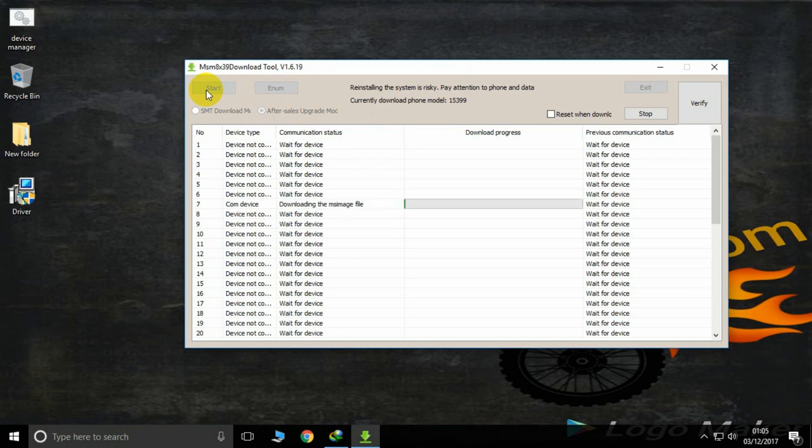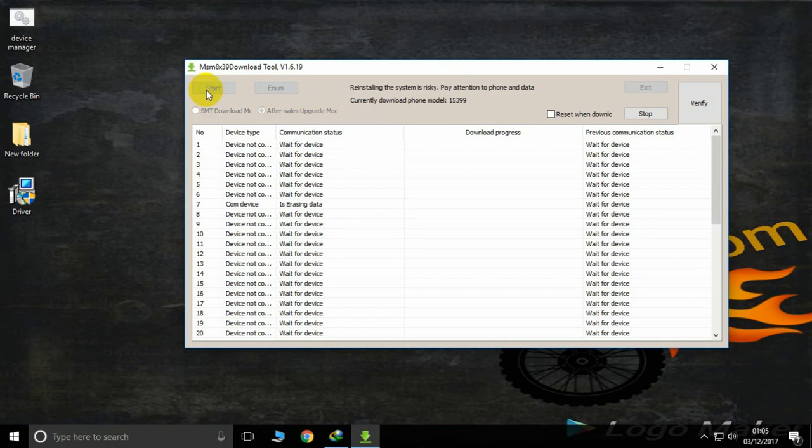Now you can see the download process has started. It's a simple process, but be careful.